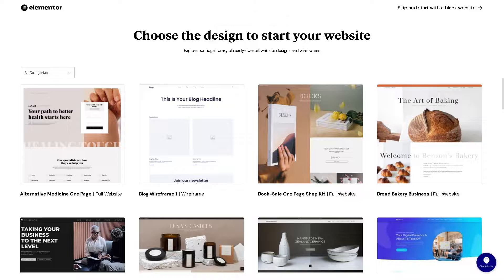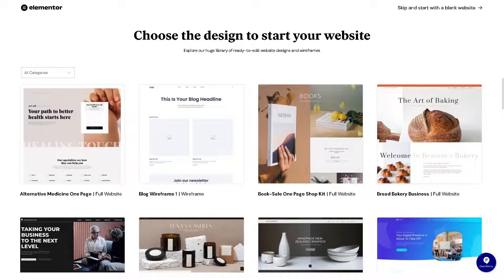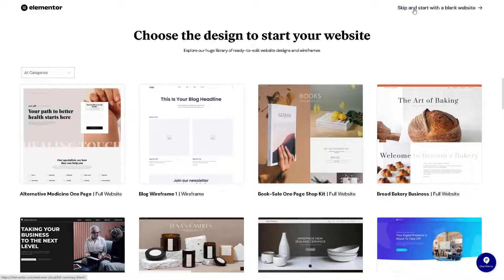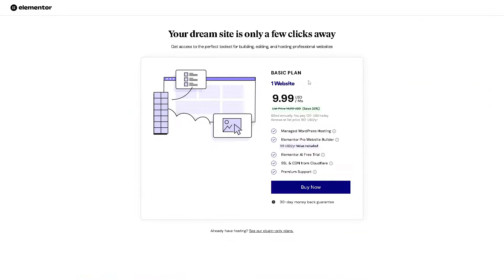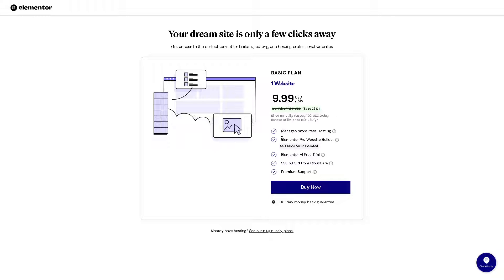Now if you're interested to know more about Elementor, if you skip and start with a blank website what will happen is you will be redirected to this page wherein you can try the basic plan for one website that's going to be nine dollars per month. And from here you can manage WordPress hosting, Elementor Pro website builder.